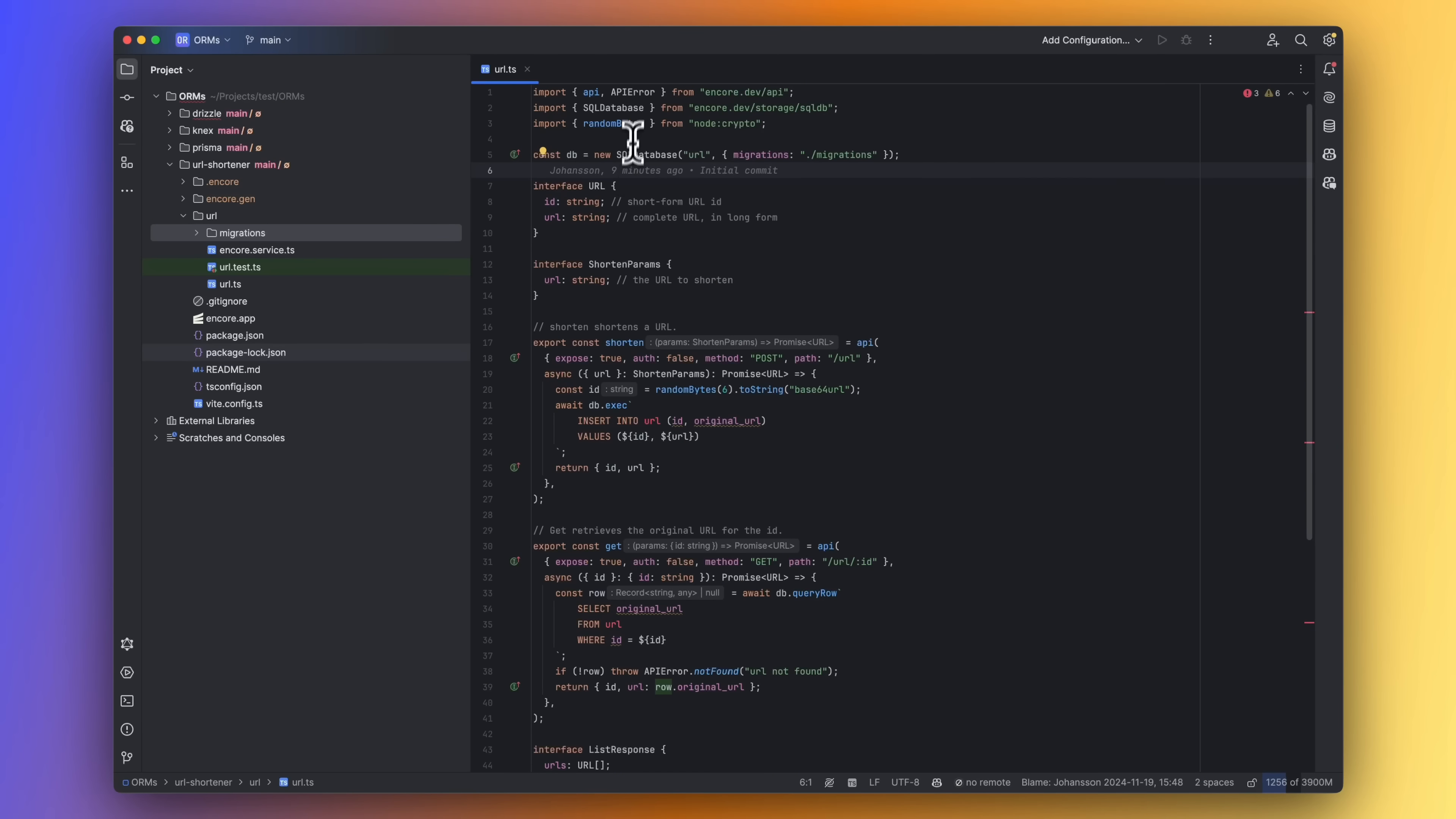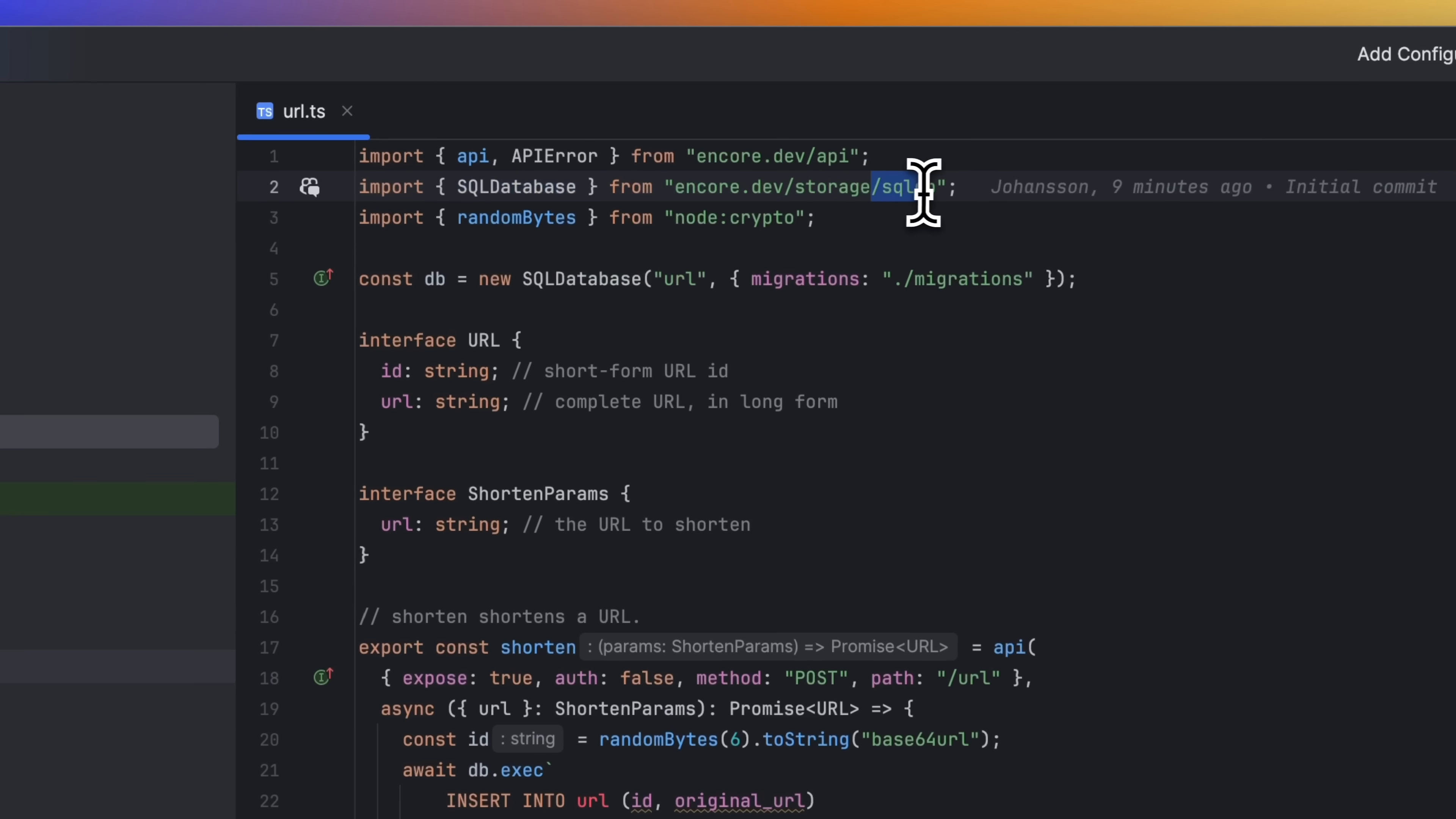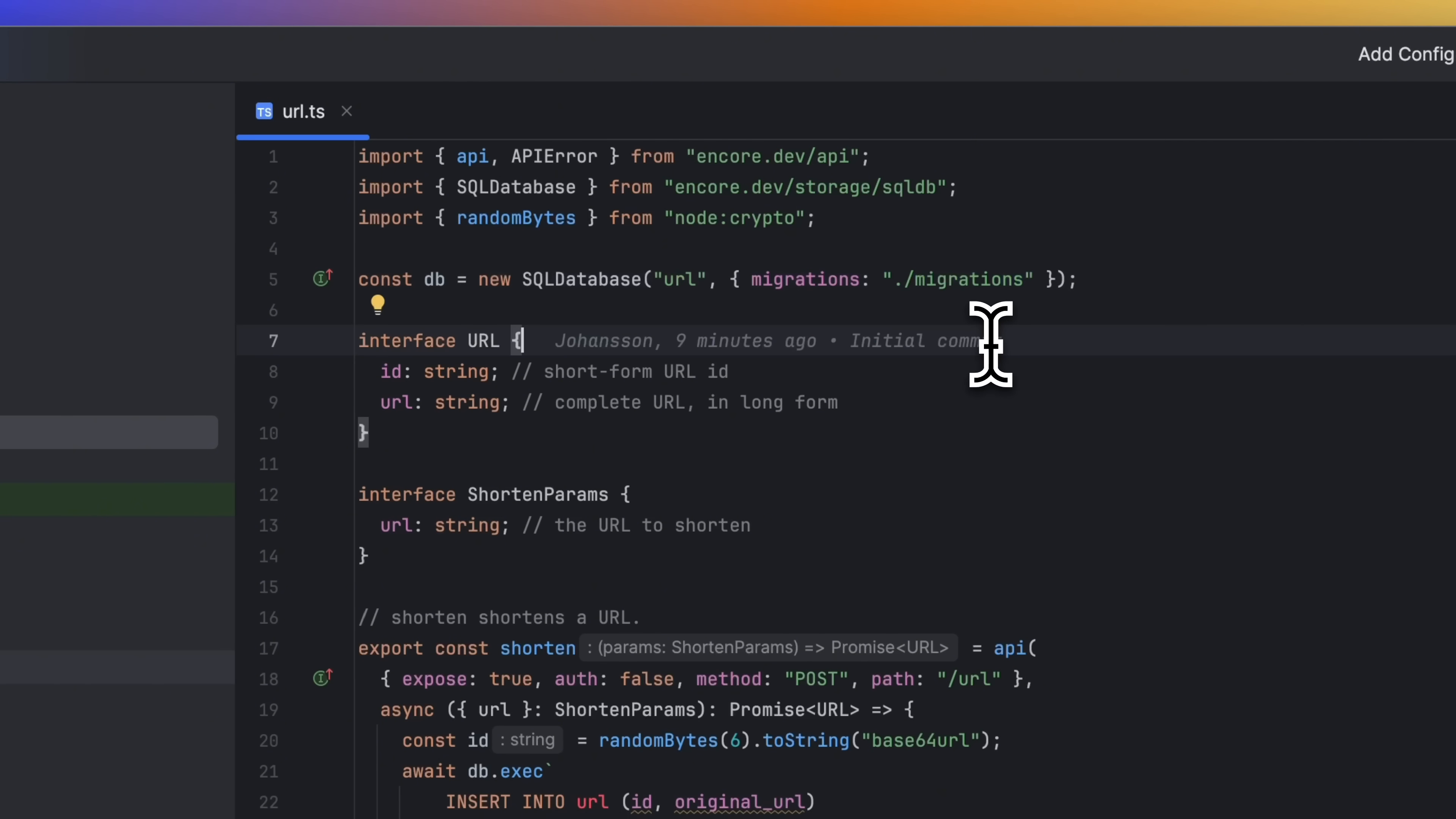To create a database, import SQL database from Encore's SQL DB module and call new SQL database, giving it a name and a path to our migrations folder.